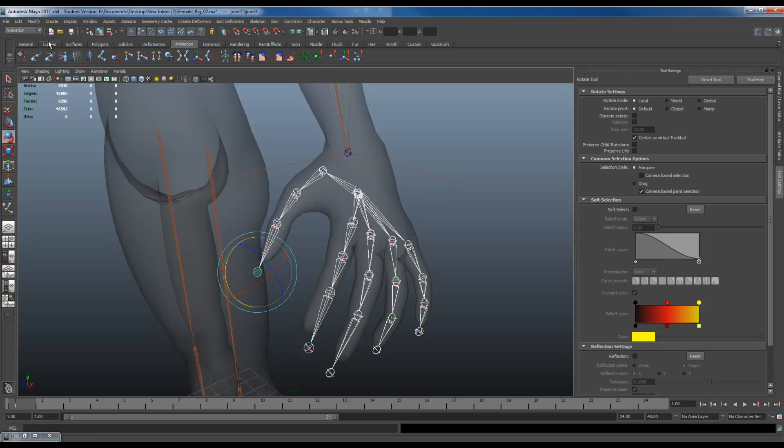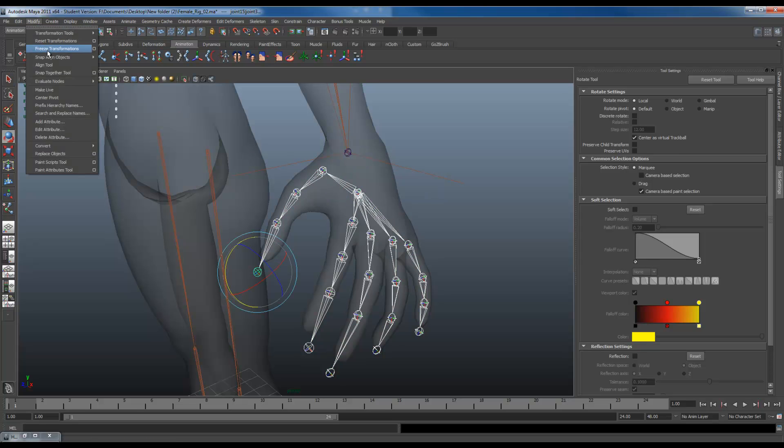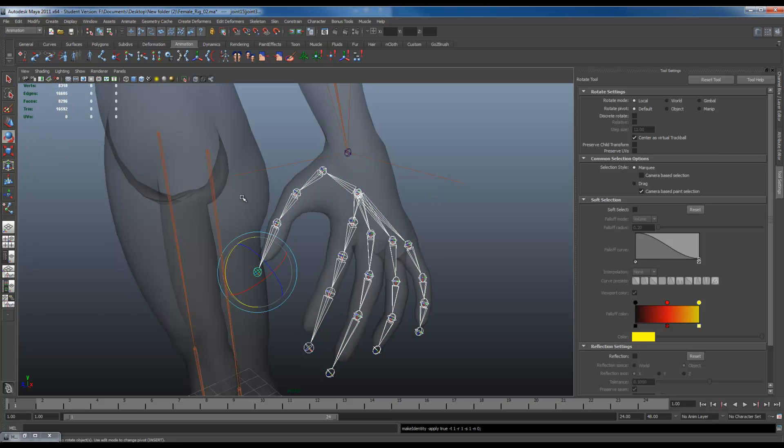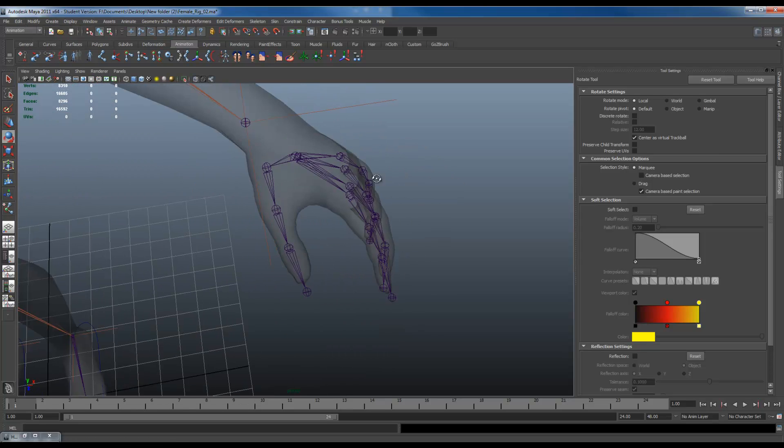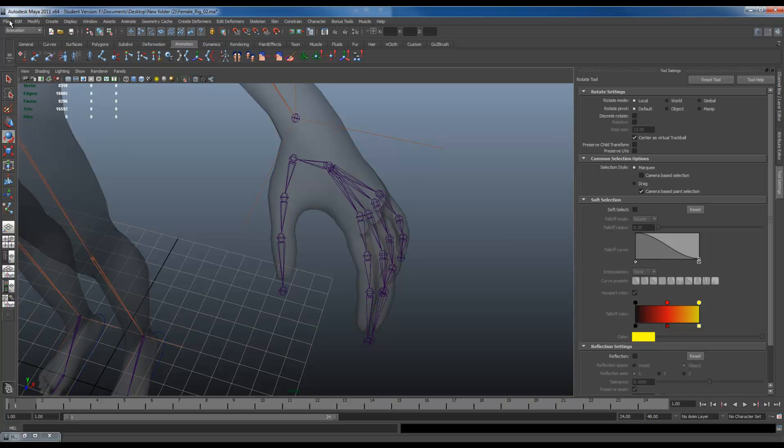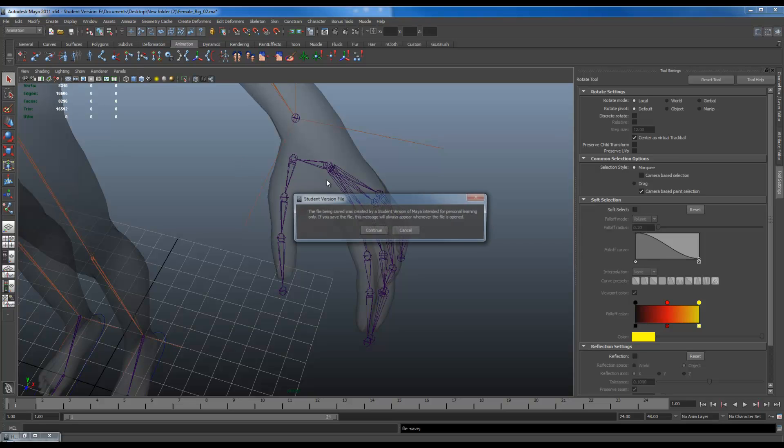Right click. Select hierarchy. Modify. Freeze transforms. I'm going to save this again.